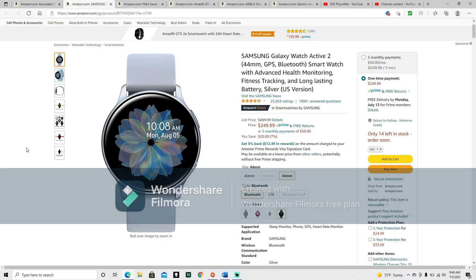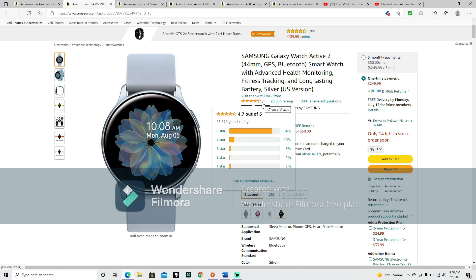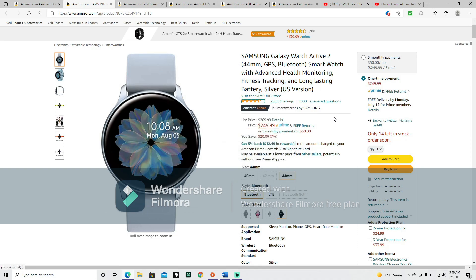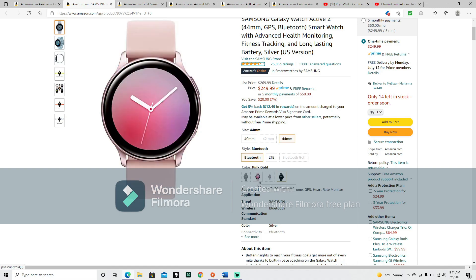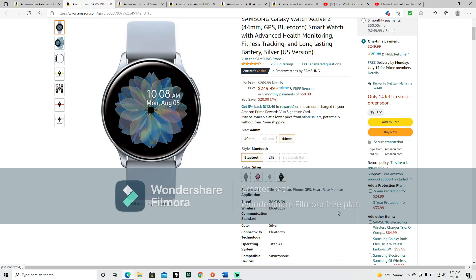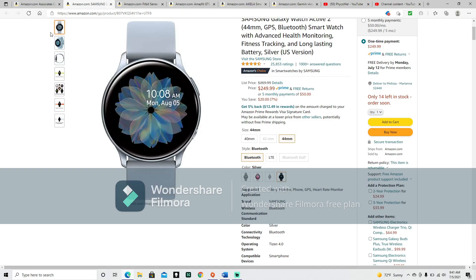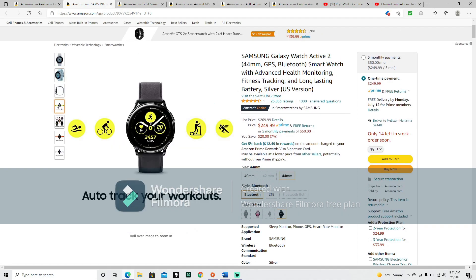Samsung Galaxy Watch Active 2 44mm GPS Bluetooth smartwatch with advanced health monitoring, fitness tracking, and long-lasting battery, silver U.S. version. This is a 4.7 out of 5 star rating, 25,853 ratings. It is in Amazon's choice. It's got a list price of $269.99, but it's got a prime price of $249.99. It's got two size options: the 44mm and the 40mm. It's got Bluetooth, and two color options. We're looking at the silver right here, it's also got a pink-gold one.